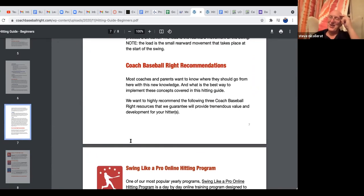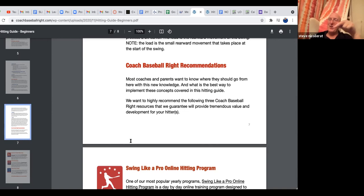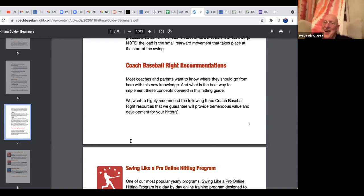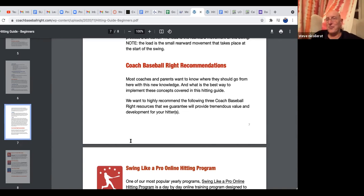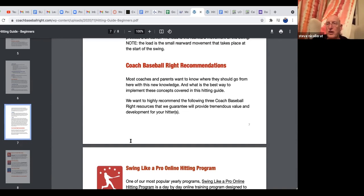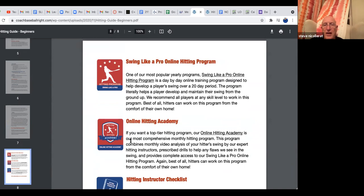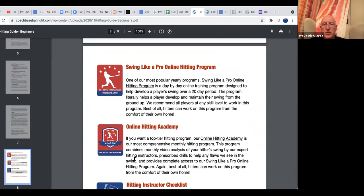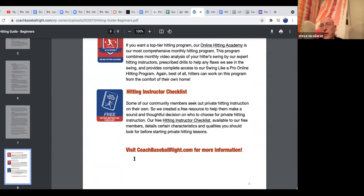Then we make some recommendations — one might be to join our 'Swing Like a Pro' online hitting program. There's a new thing happening around the country with virtual hitting instruction. We were doing virtual hitting instruction during COVID, and one of my most loyal hitting clients is a kid from Australia. The idea of an online hitting program is certainly here and should be used. We have an online hitting academy, a virtual situation, and a 'Swing Like a Pro' software — all of those are available for people to use.